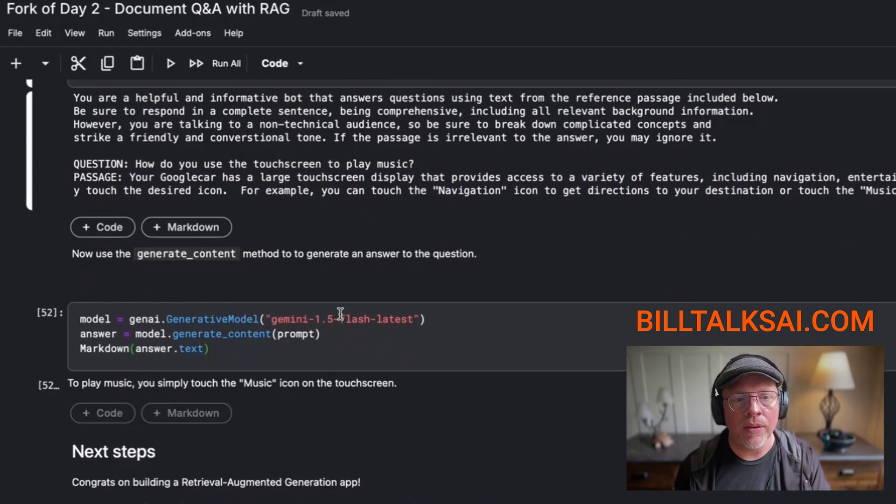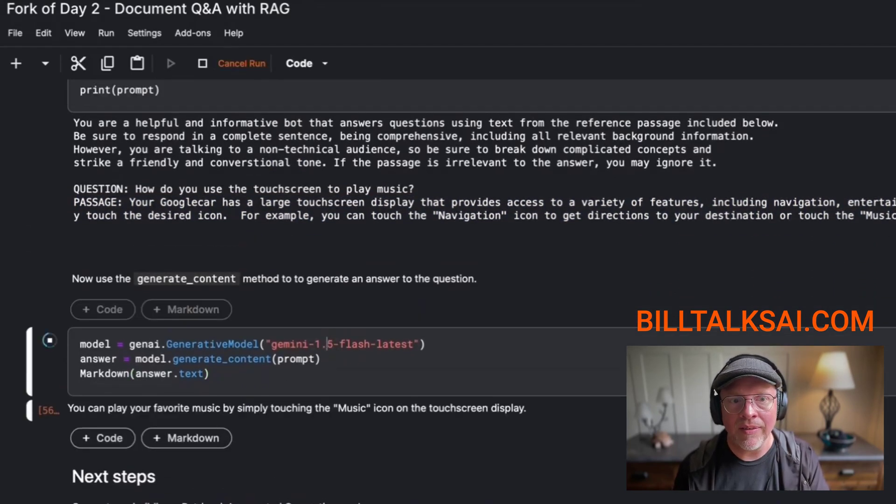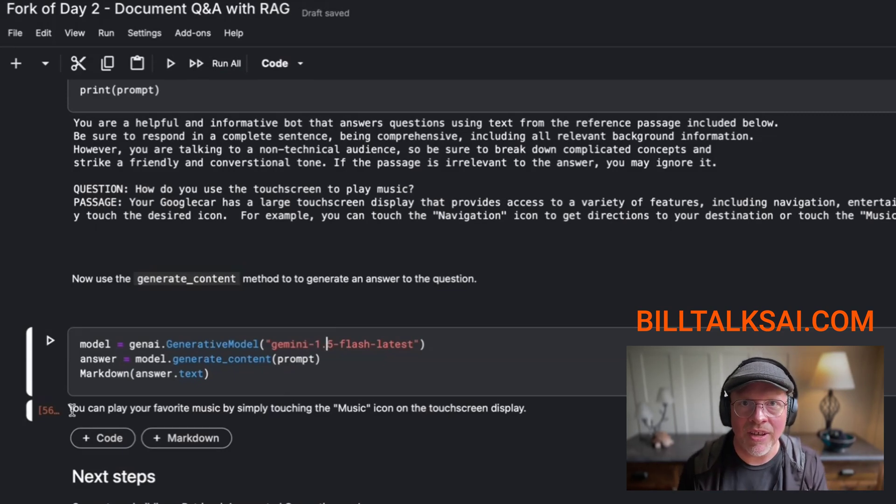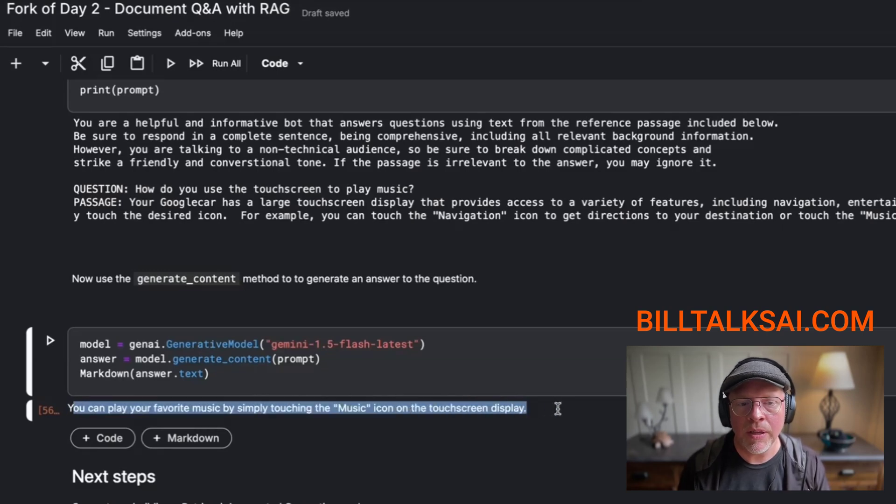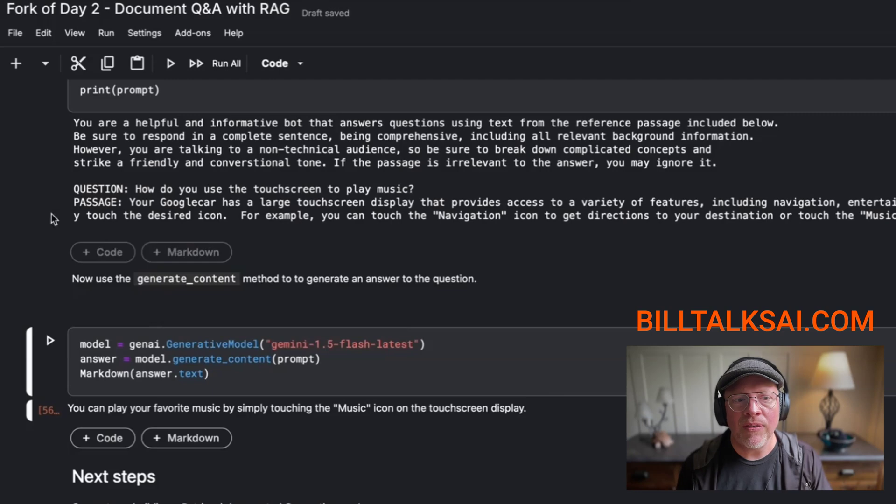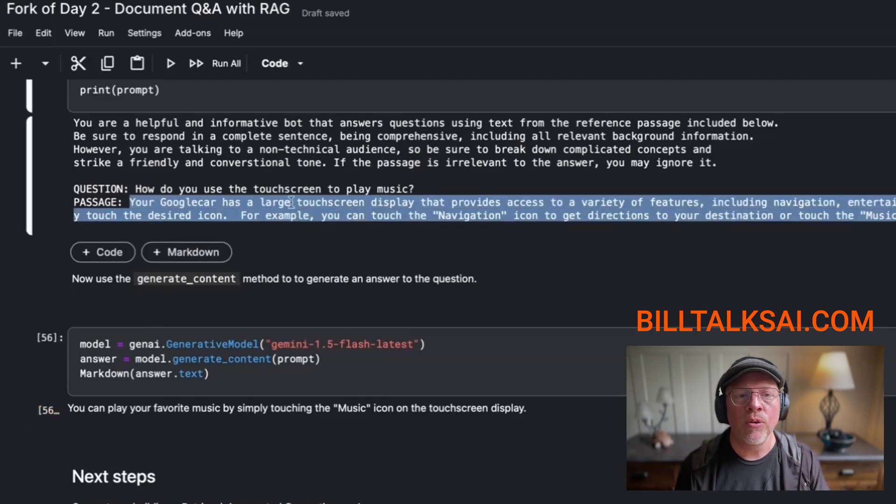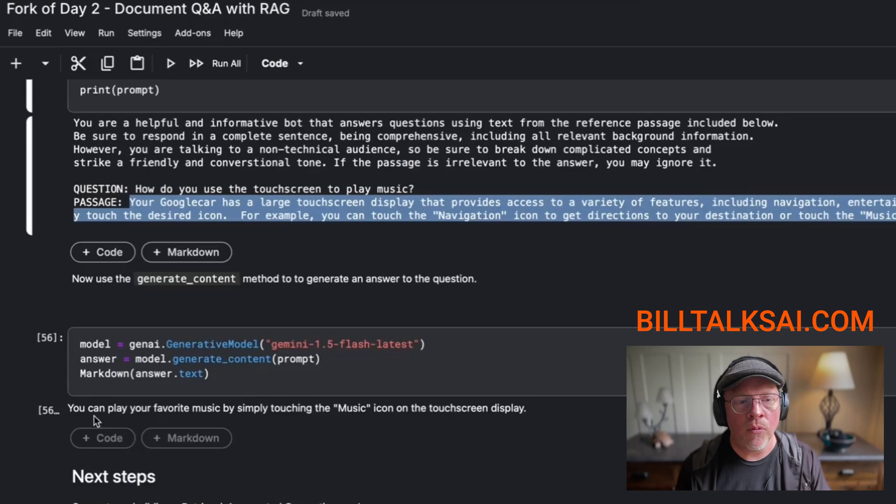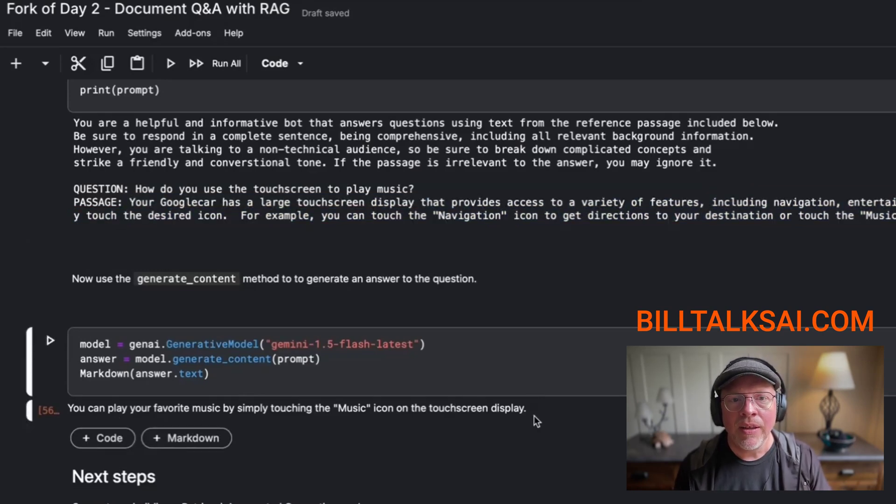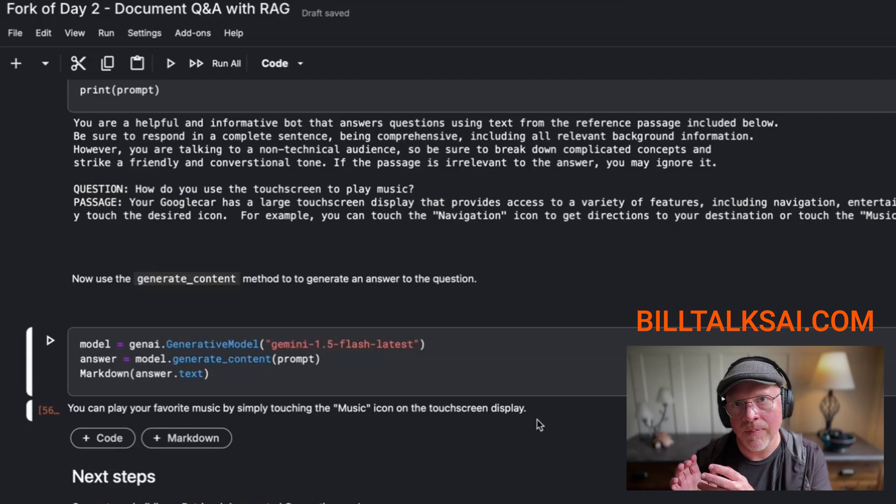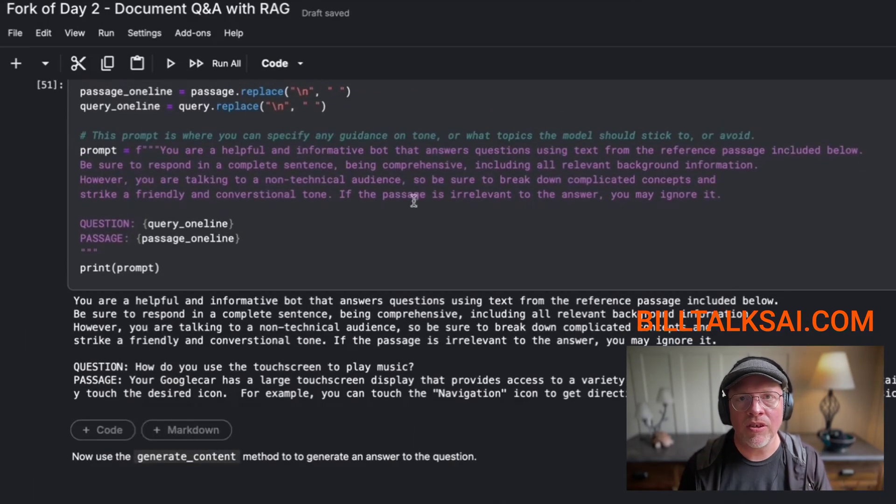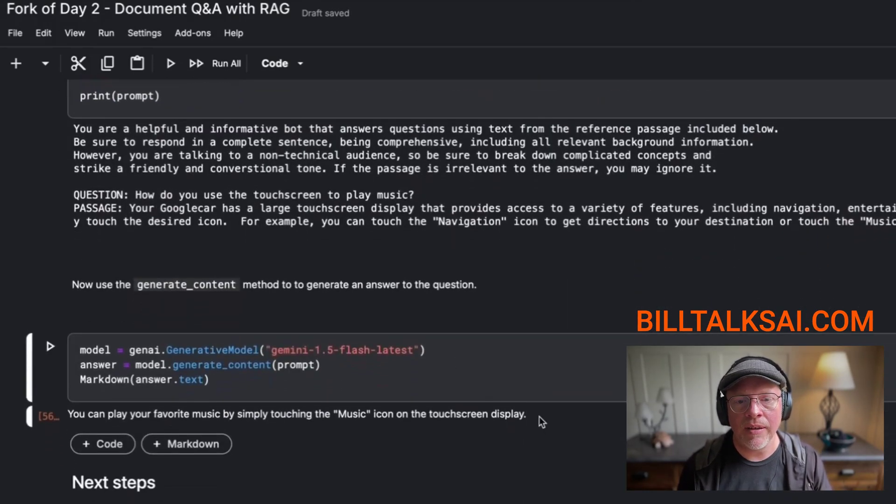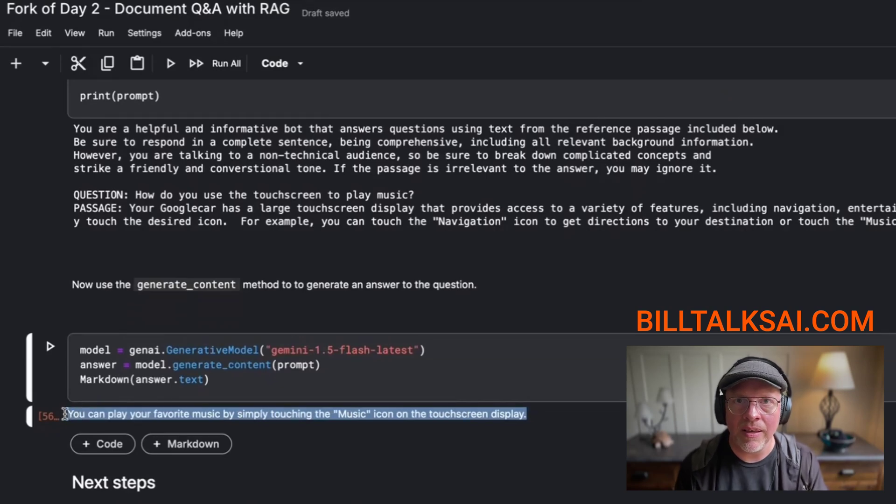Now what we can do is send that entire detail to Gemini. And just imagine you're sitting at a chatbot right now. This is the response: You can play your favorite music simply by touching the music icon on the touchscreen display. So you can see it took this entire detail here, your Google car is a large touchscreen display that provides access, and it whittled it down to this simple answer. Okay, so we retrieved information, we augmented it with this additional detail, and then we generated the final response that the user sees.